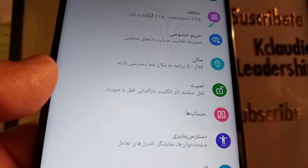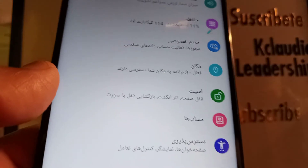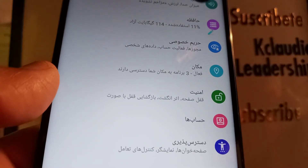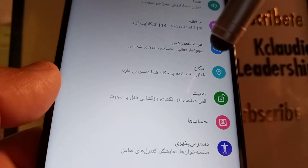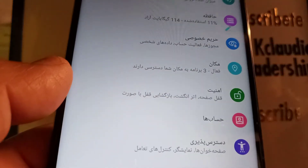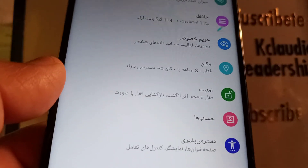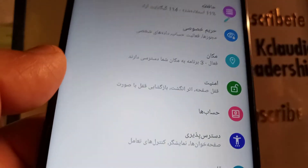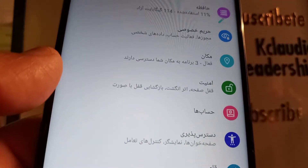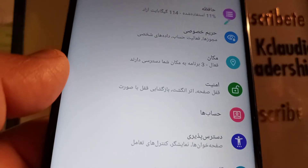Just in case your phone has been changed to a language that you don't know — in this case this is the Arabic language — this can happen with Egyptian Arabic, Indonesian, and other languages.